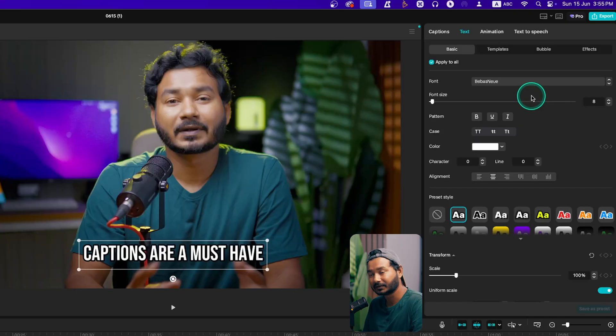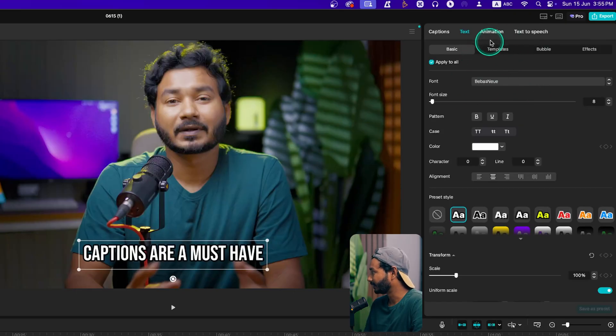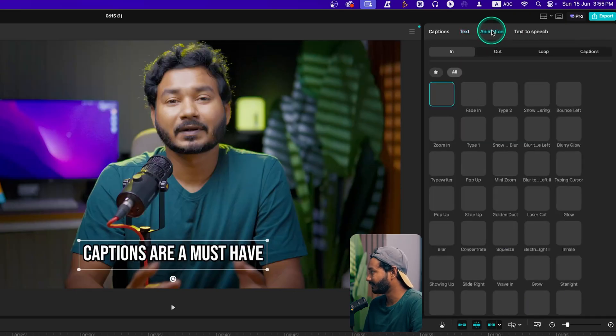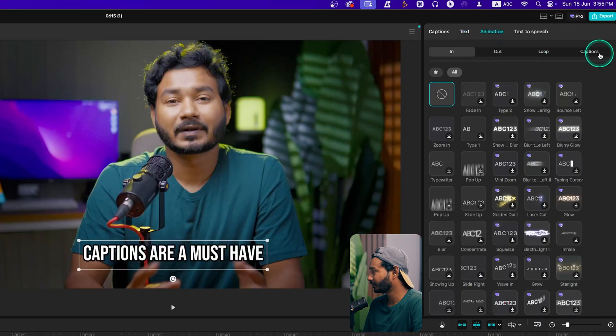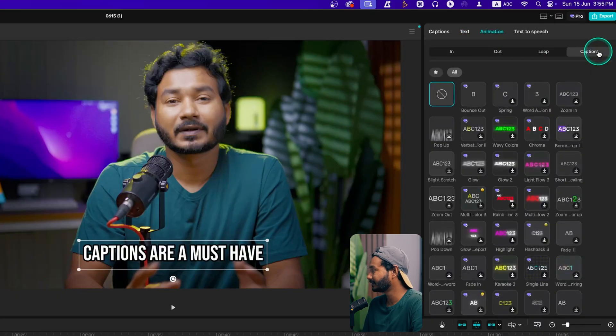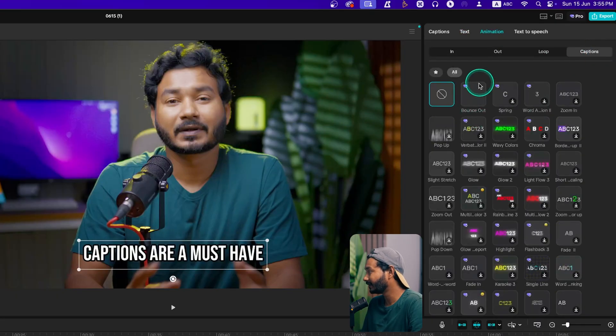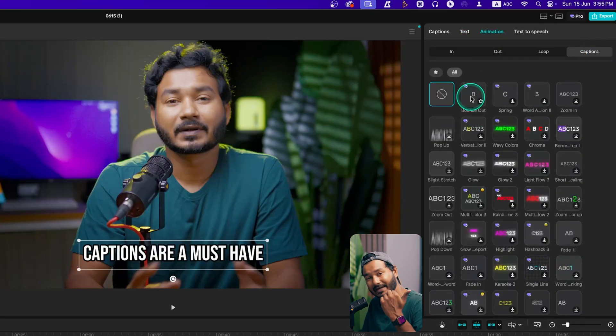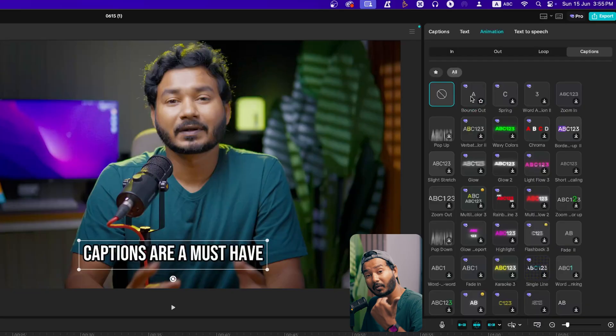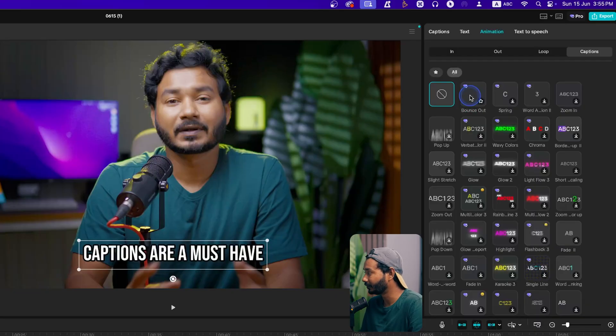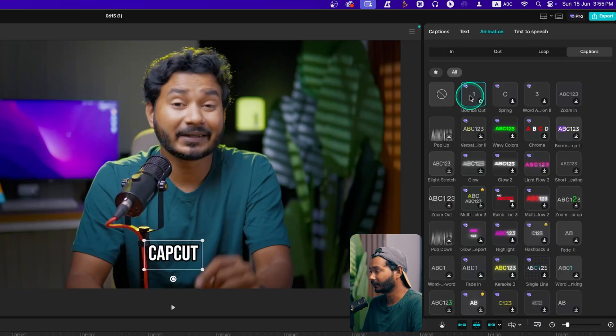Now the most important step: you need to apply the animation. Go here on this Animation section, then go to the Caption section, and from here you have to select this particular animation to achieve that morph animation effect. Select the Bounce Out.